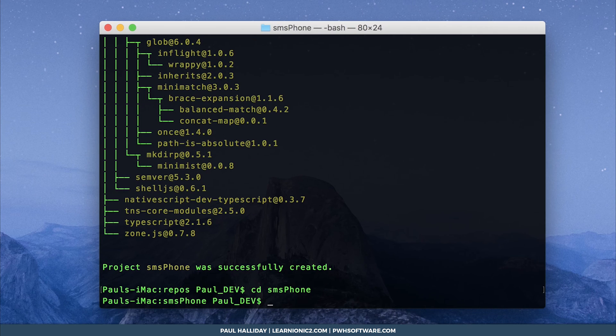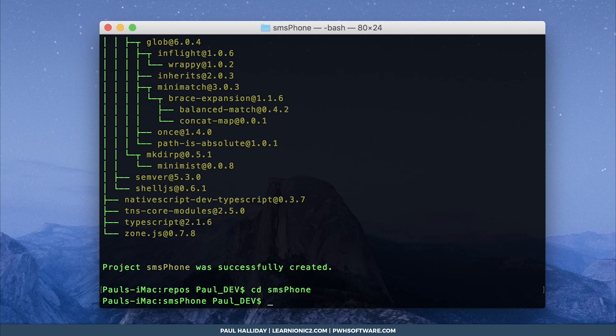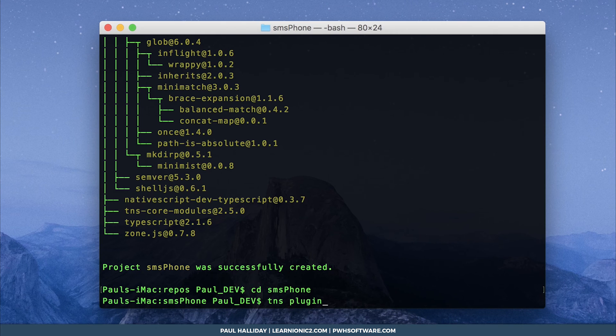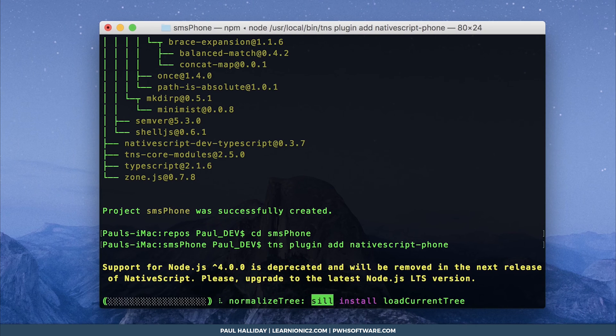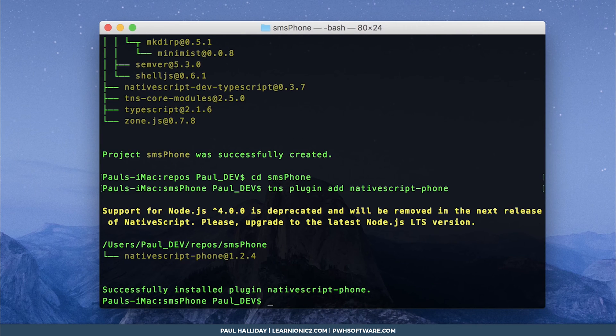And now we need to add the native script phone plugin. To do that simply run tns plugin add native script dash phone. Awesome, let's open up VS Code.